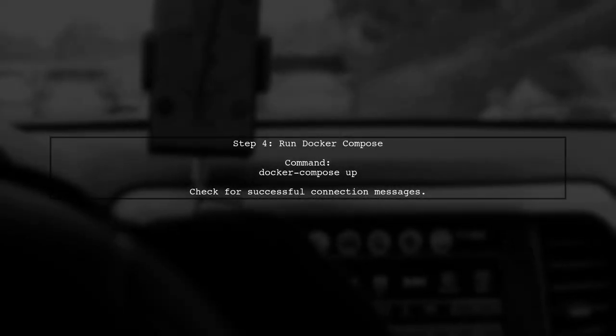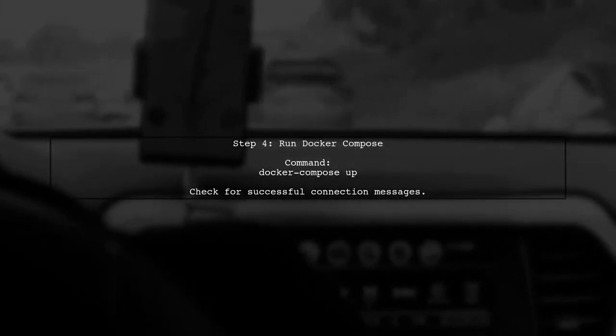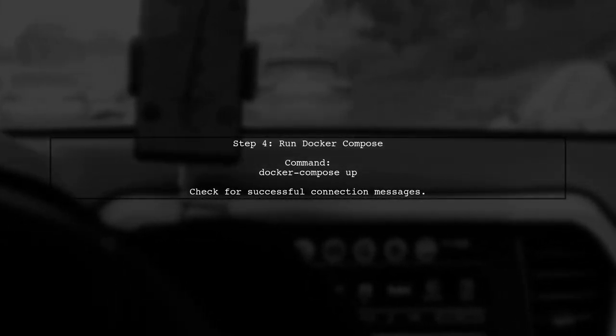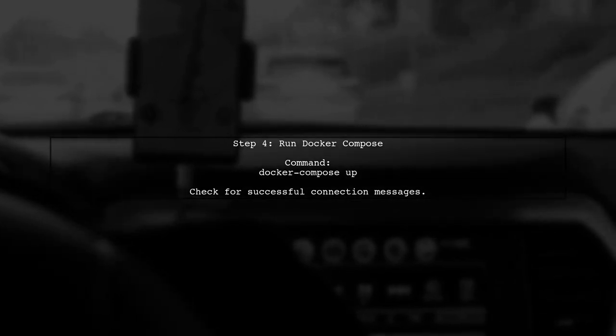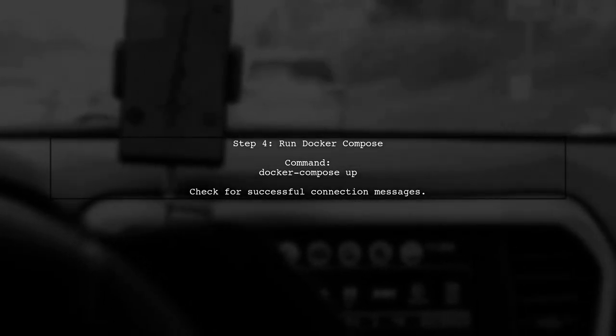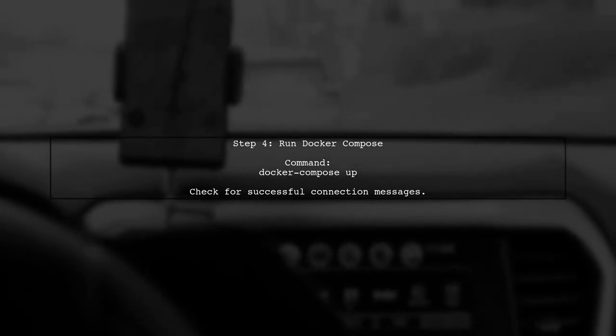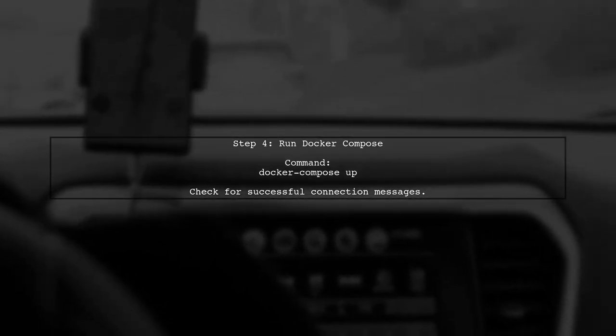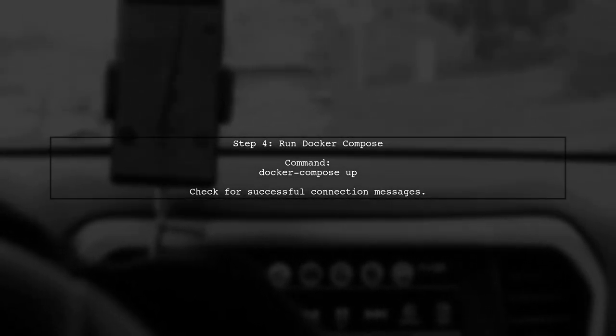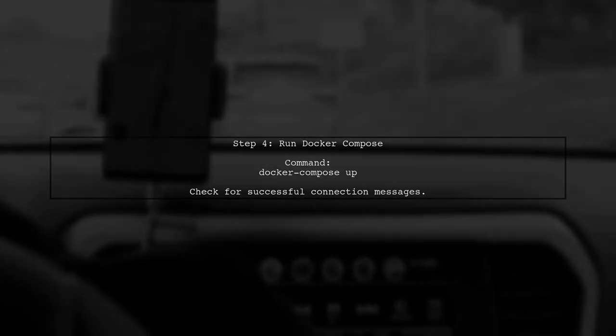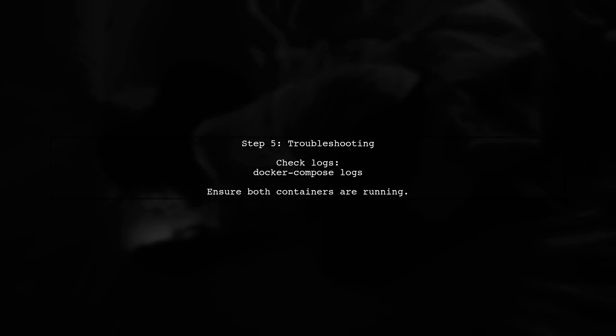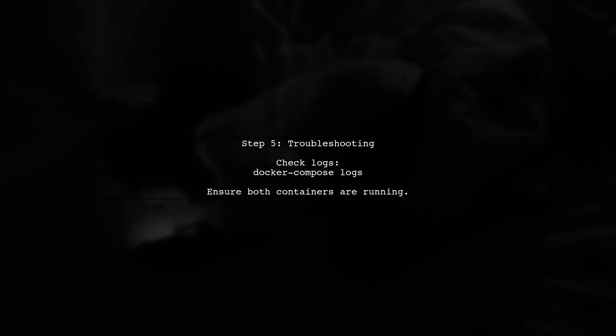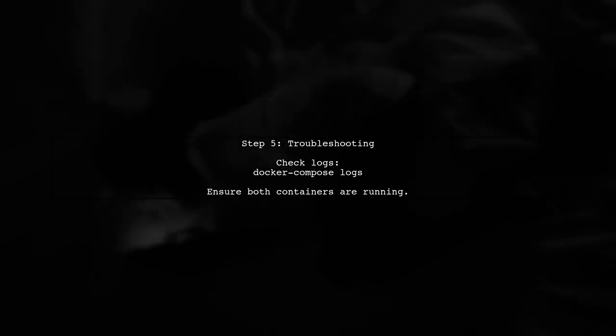After making these changes, run Docker Compose up again. This should allow your server container to successfully connect to the PostgreSQL database container. If you still encounter issues, ensure that both containers are running and that there are no network conflicts. You can also check the logs for more detailed error messages.